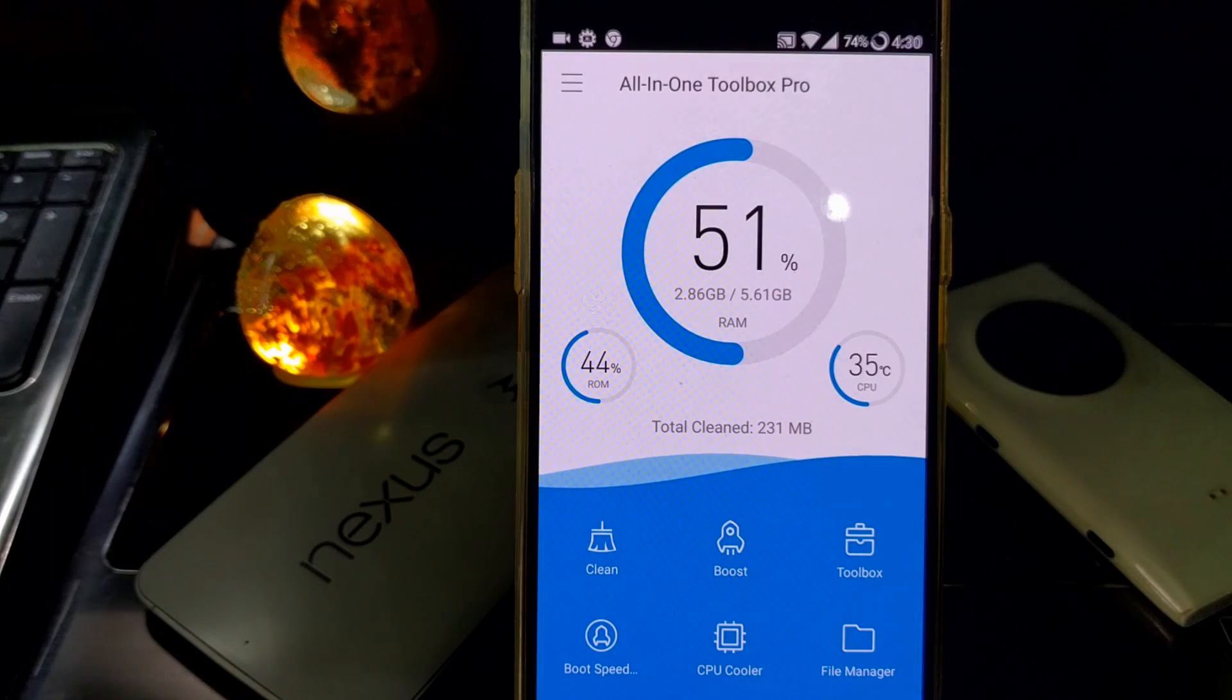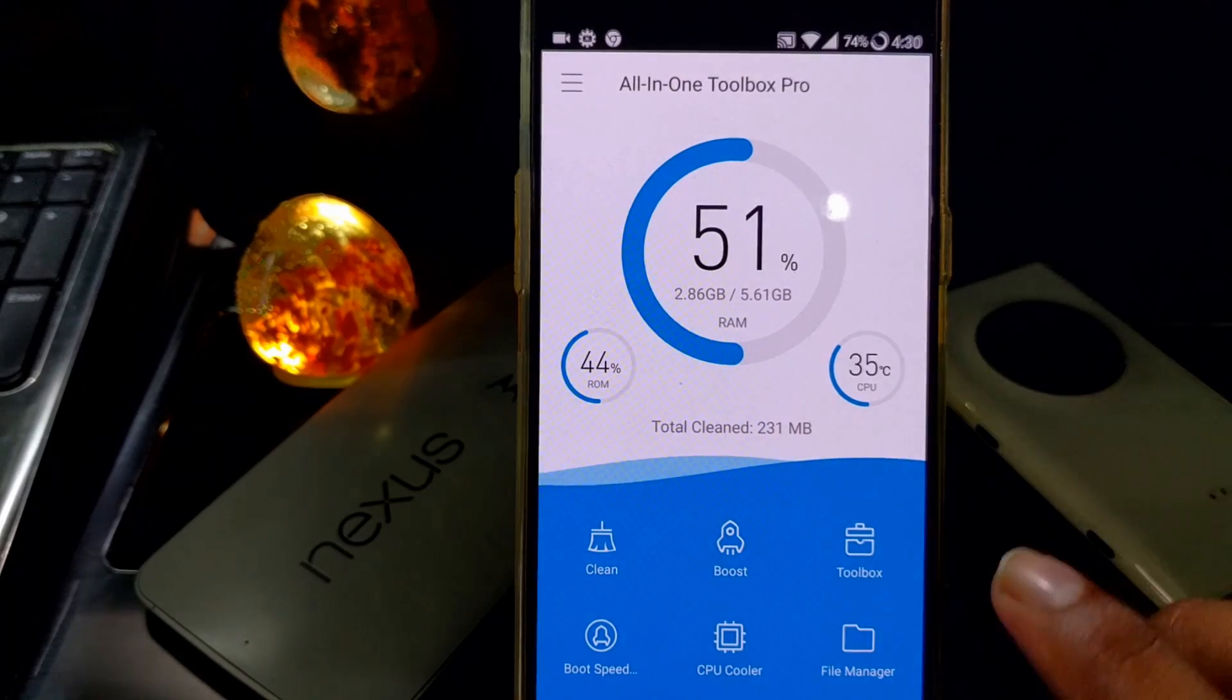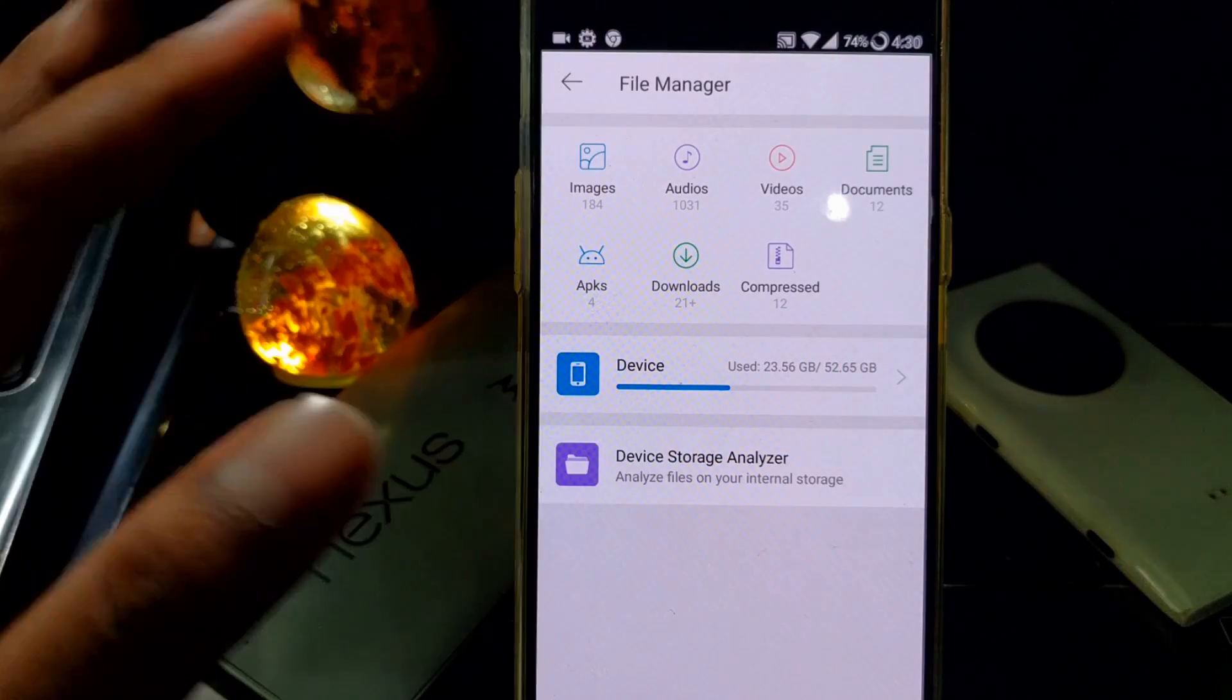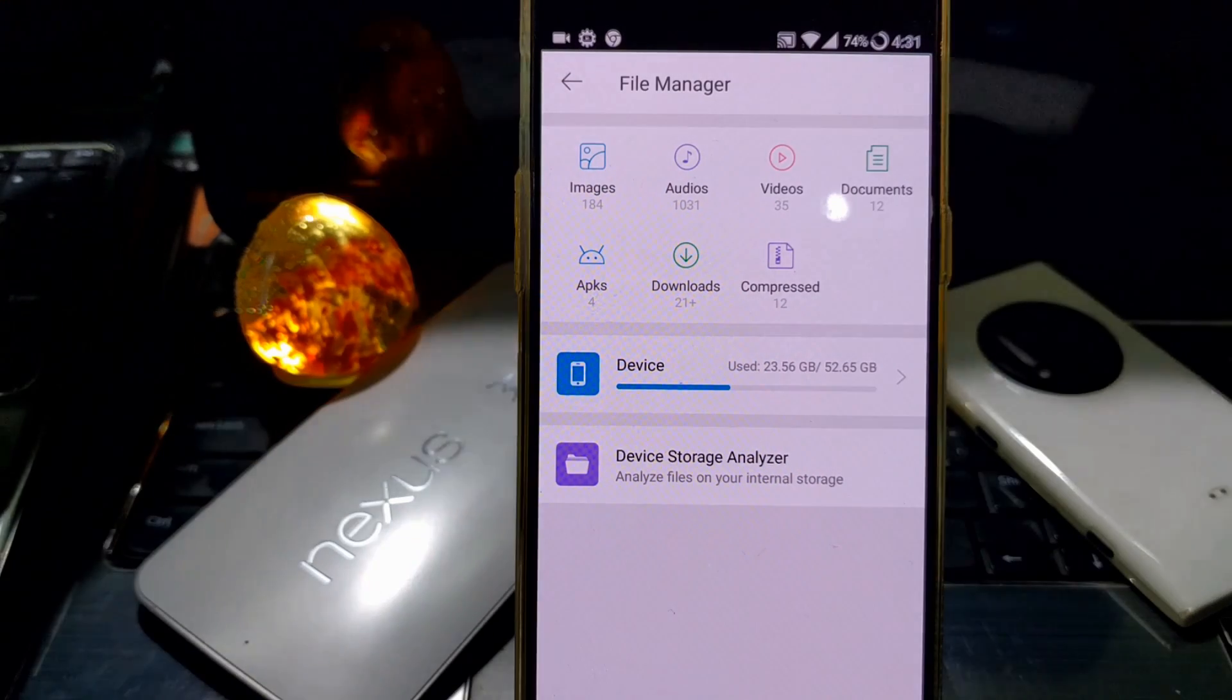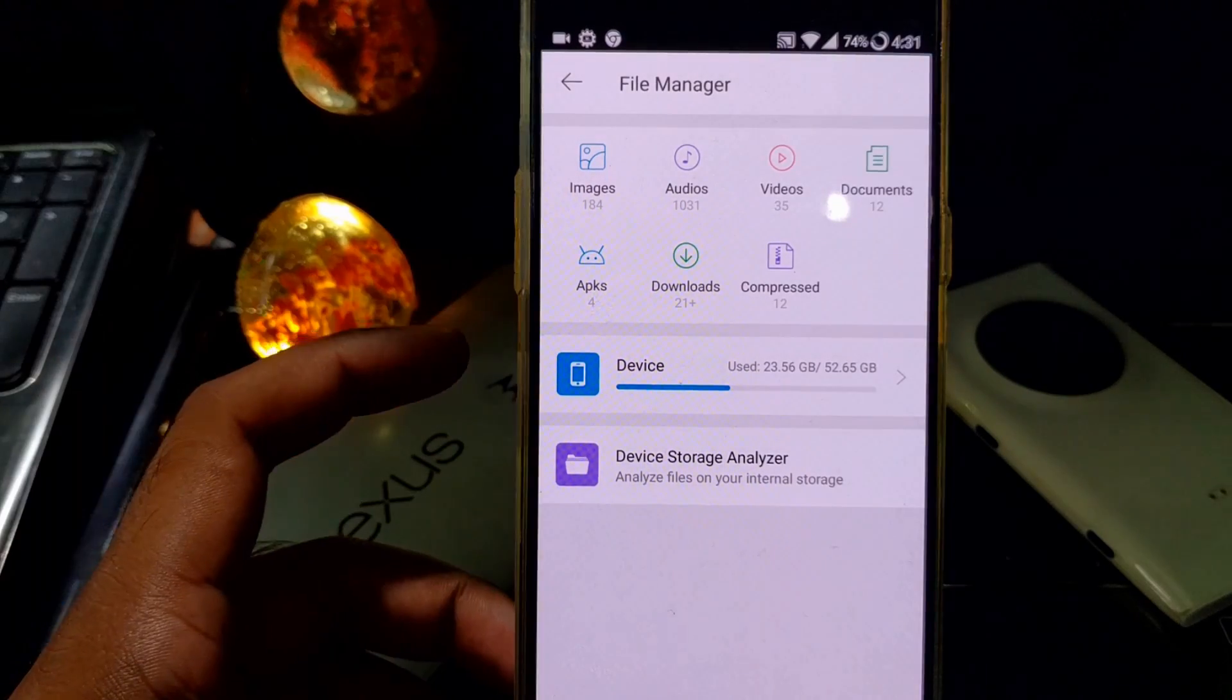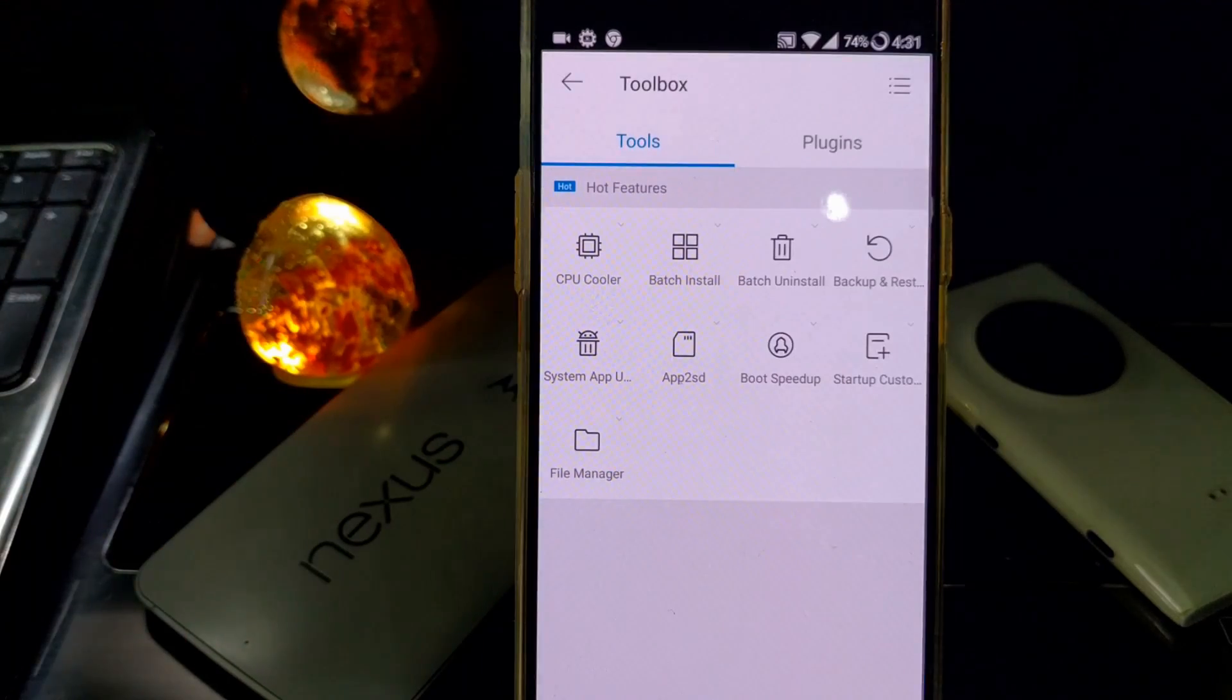Along with that, the best feature is the built-in file manager which is quite effective. You get all kinds of files in separate categories. It's not as fully functional as you should get in others, but this app works pretty fine here. You'll also get other features like toolbox in which you can get a lot of features like batch install and uninstall. You can easily install many apps together and uninstall many apps together.